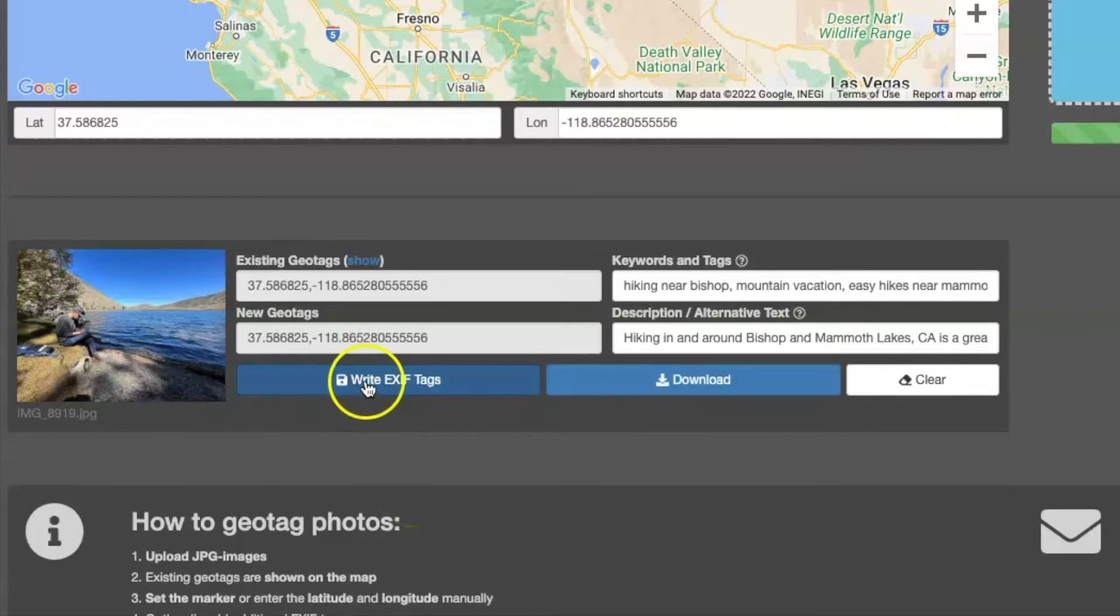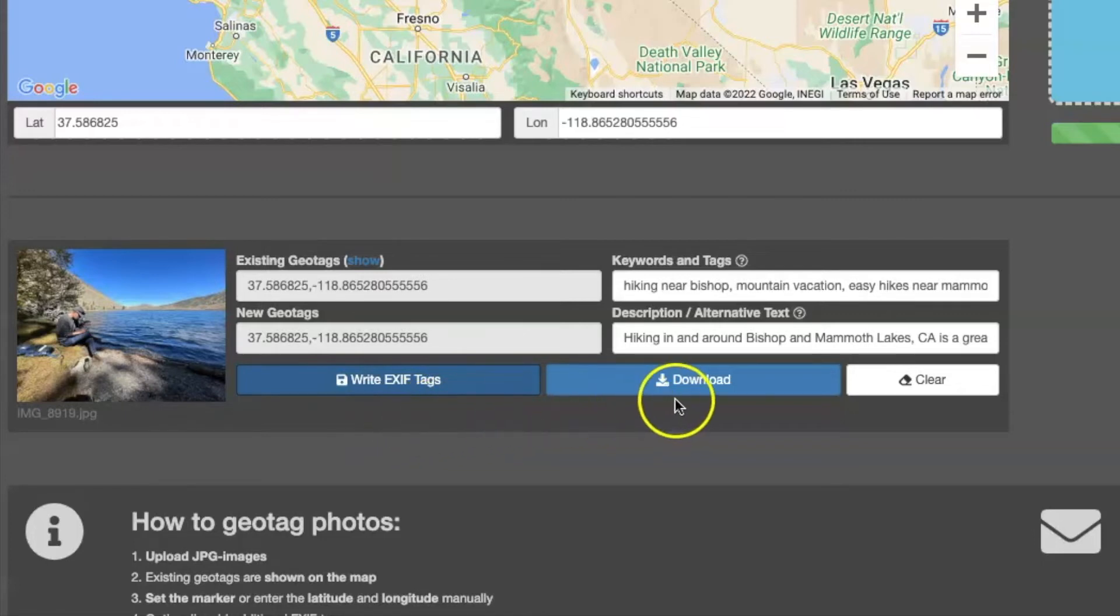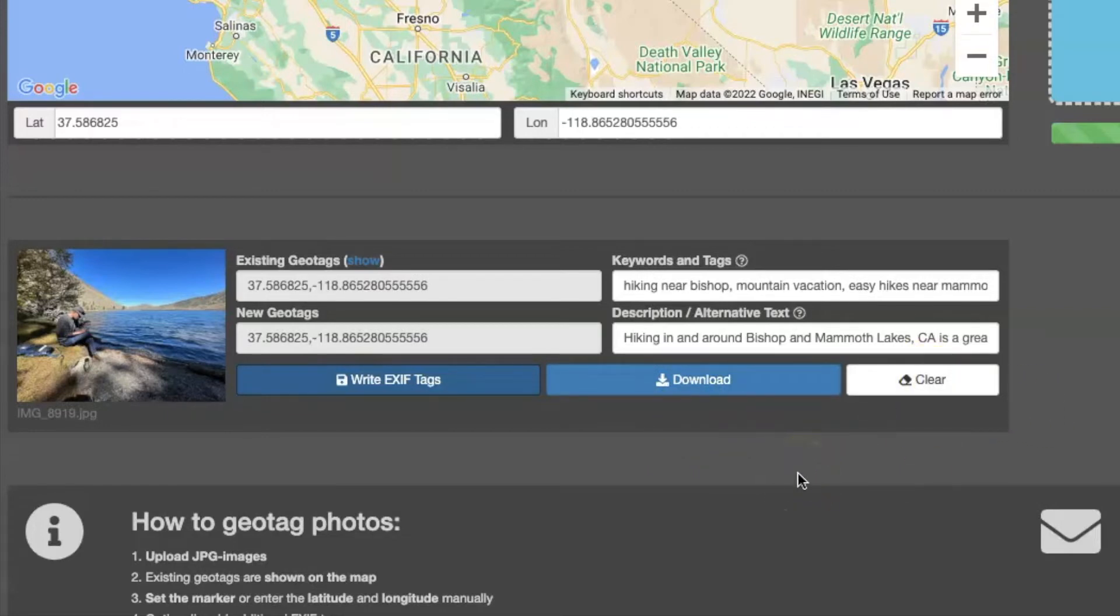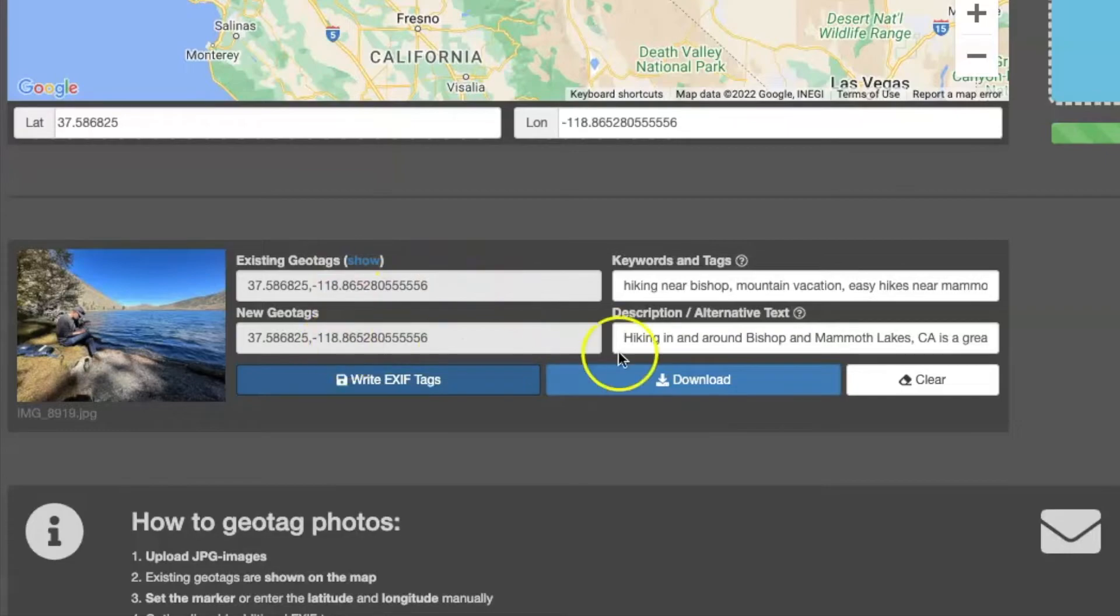So what you need to do is click the write EXIF tags. As soon as you do that, you can hit the download tab. Now, if for some reason you need to clear this information and start over, you can press this button. But I'm going to go ahead and download this and then I'm going to open it in Bridge and show you how these things show up.